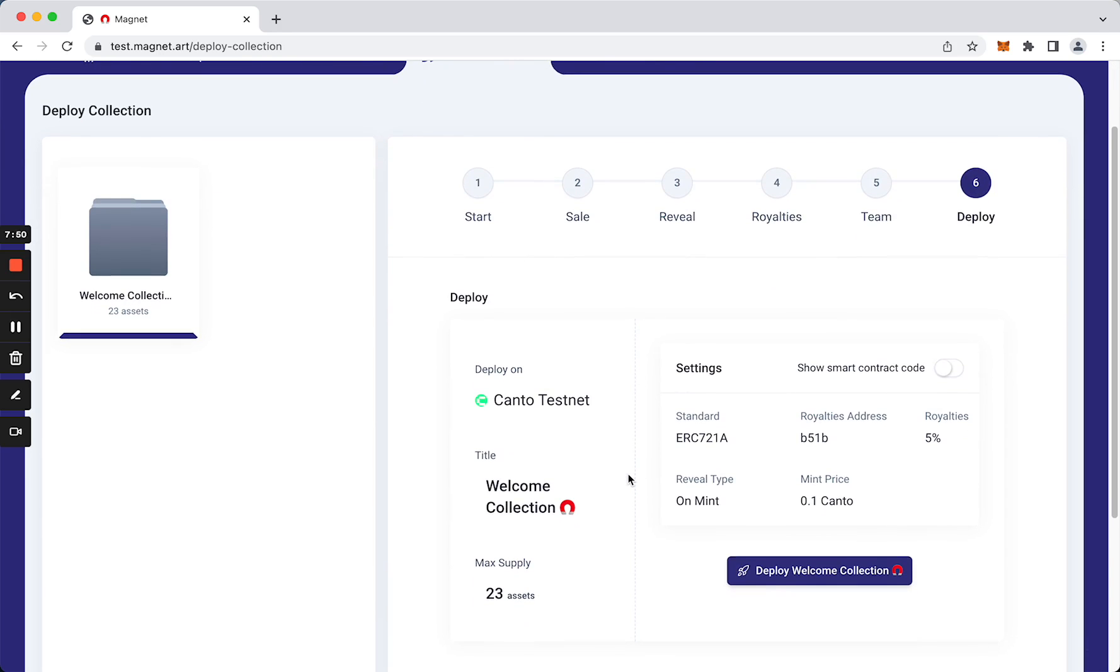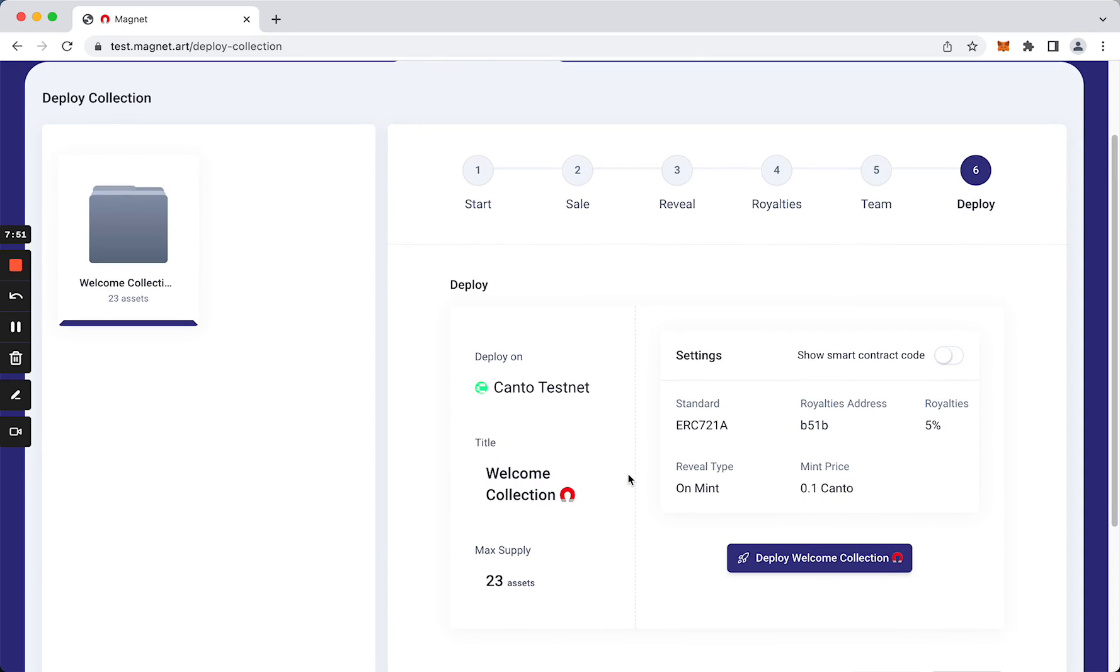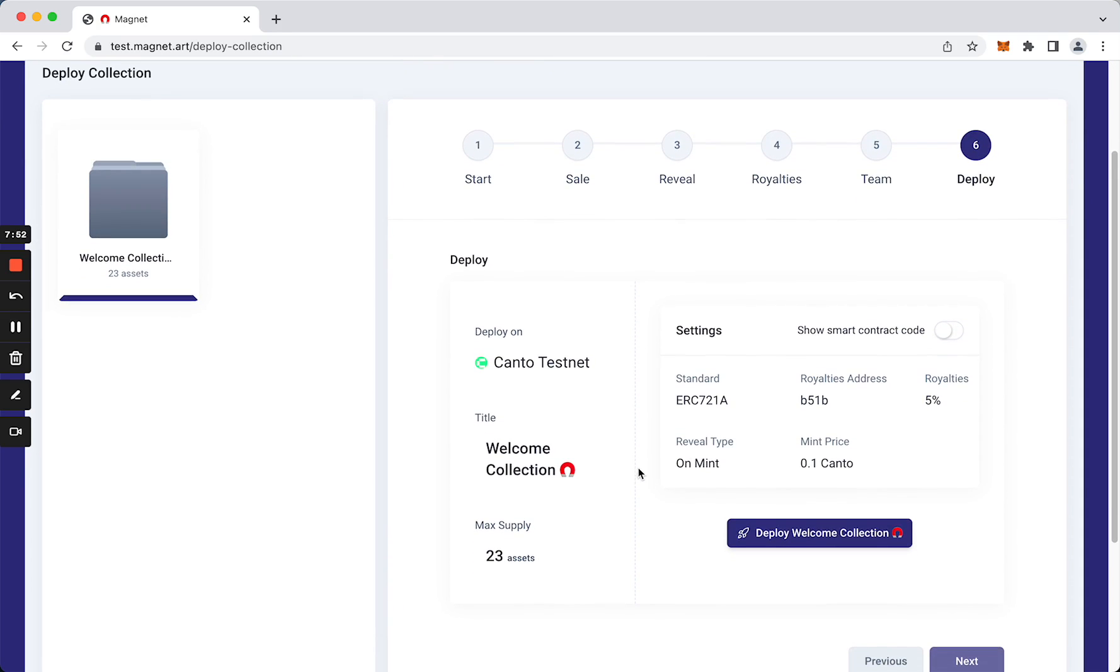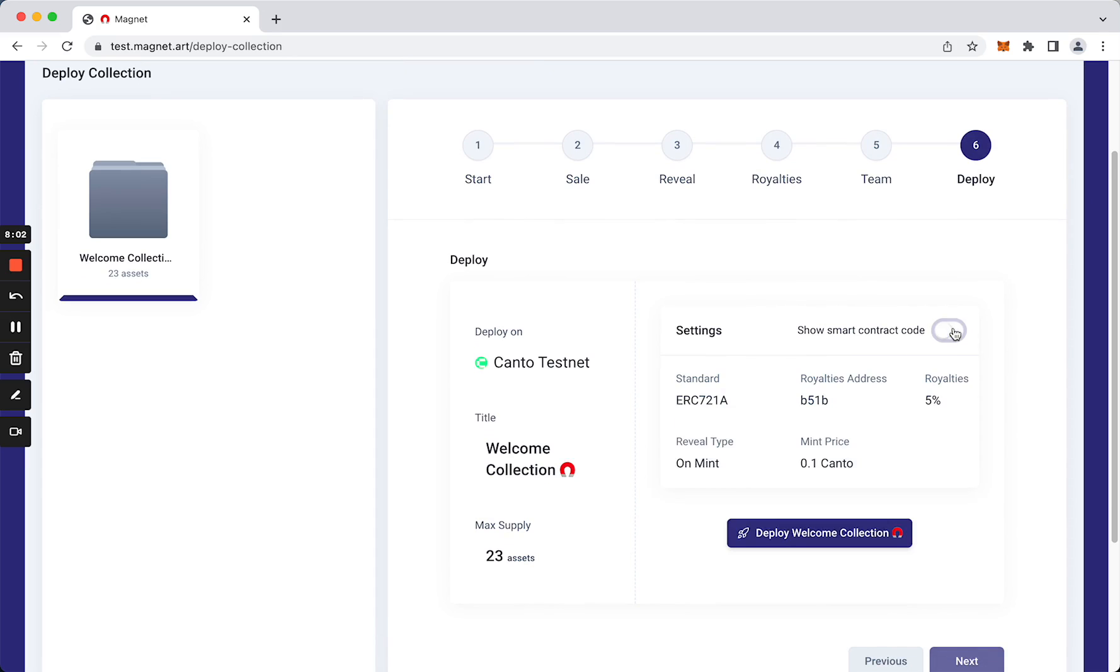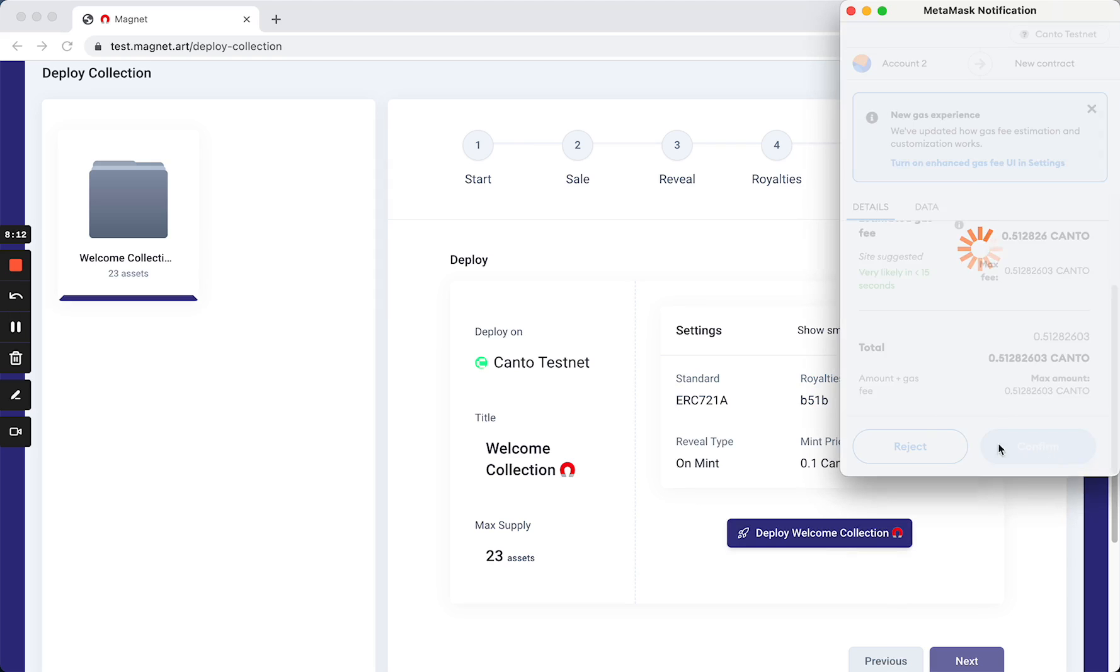So here's an overview of our collection. As you can see, the smart contract was generated. We can also check the code here if we want. So what we are going to do now is deploy our collection. Confirm.